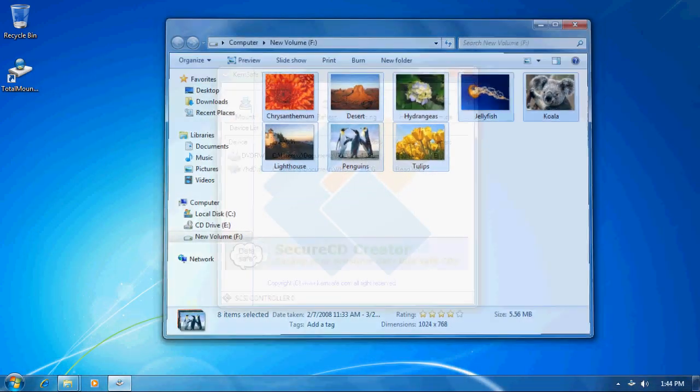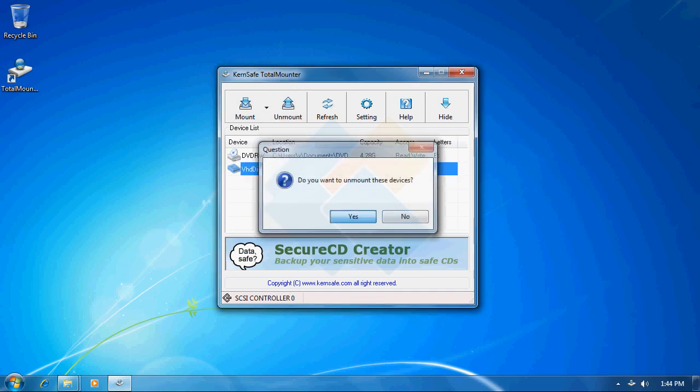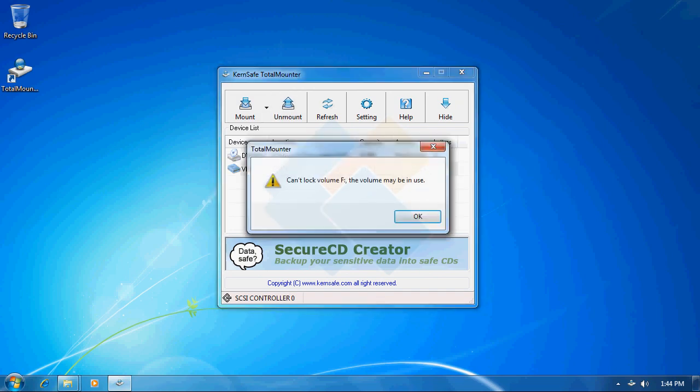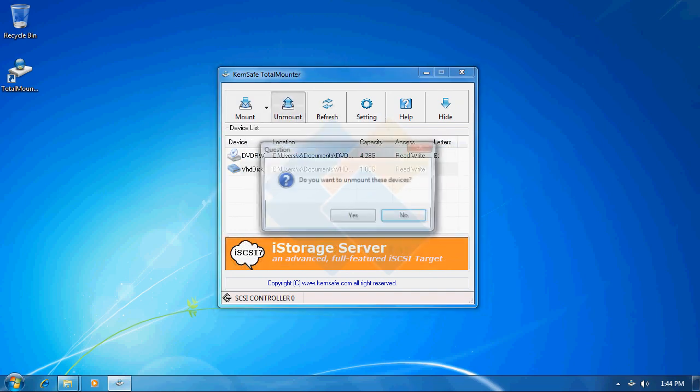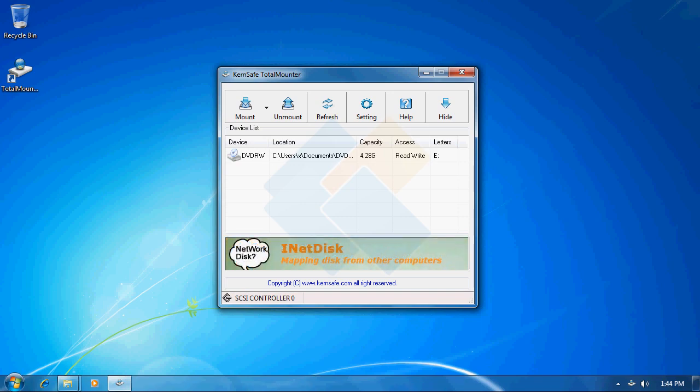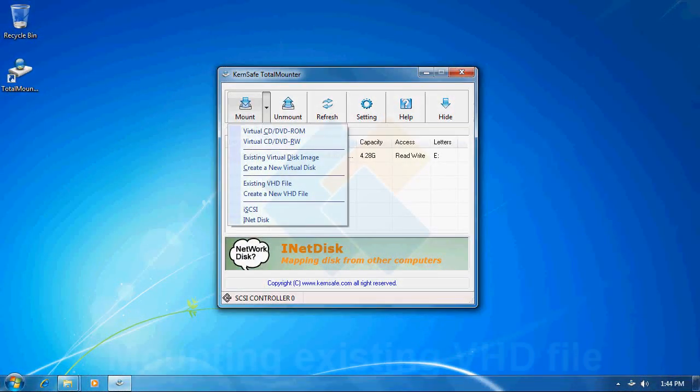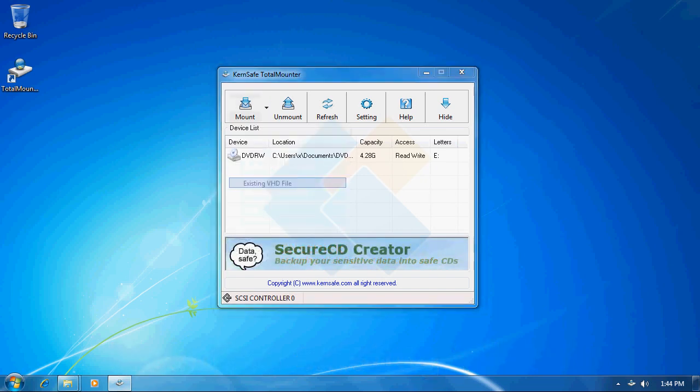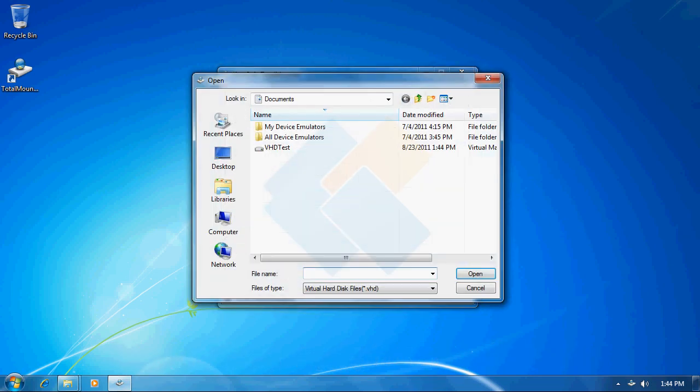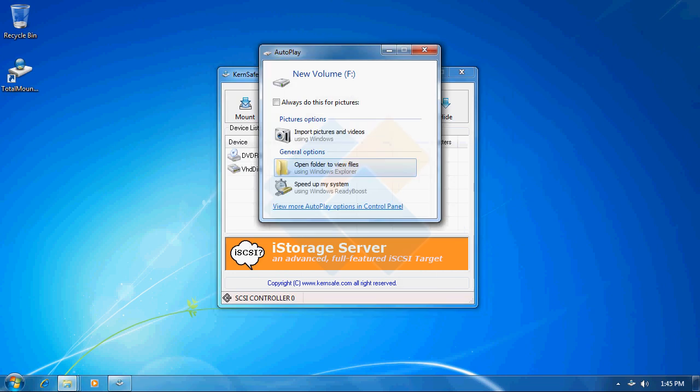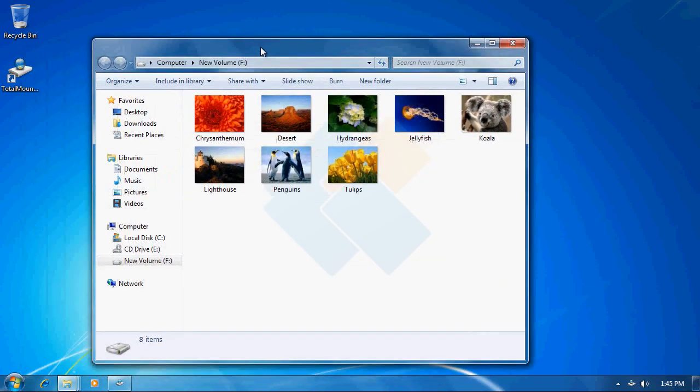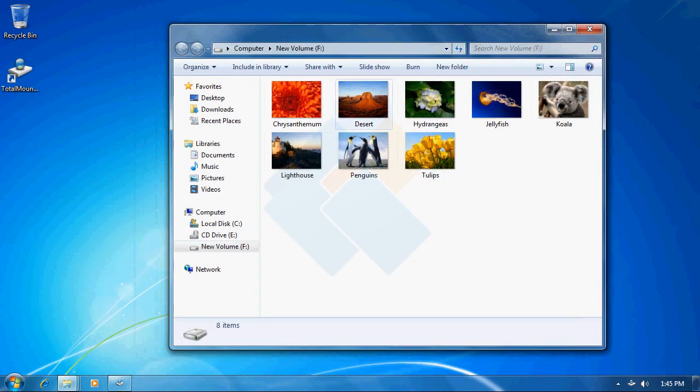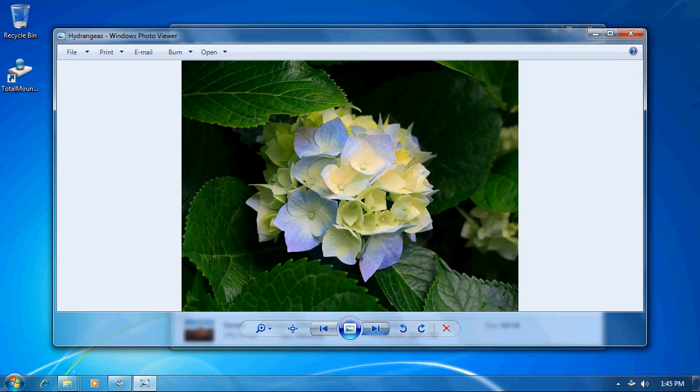And we can now unmount it. Let me try it again. OK. I wasn't able to unmount it earlier because Windows was still accessing that drive. Now let me mount that drive again by clicking on the mount button and choosing existing VHD file, selecting our VHD test file and pressing on open button. We can now easily access it and open any pictures or any other files that we have copied onto it.